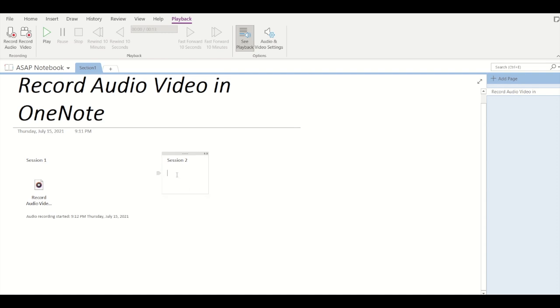Now let's say for the session two container I need to record a video. So I will select this container and then click on record video.